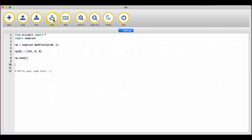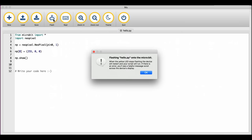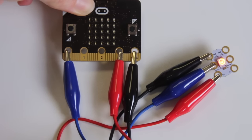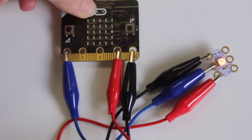Finally type np dot show open close bracket. This command tells the microbit to tell the neopixel to show the red colour. Save your code and click on flash to transfer it to your microbit. Once the yellow light stops flashing on the back of your device press the reset button and your neopixel should turn red.